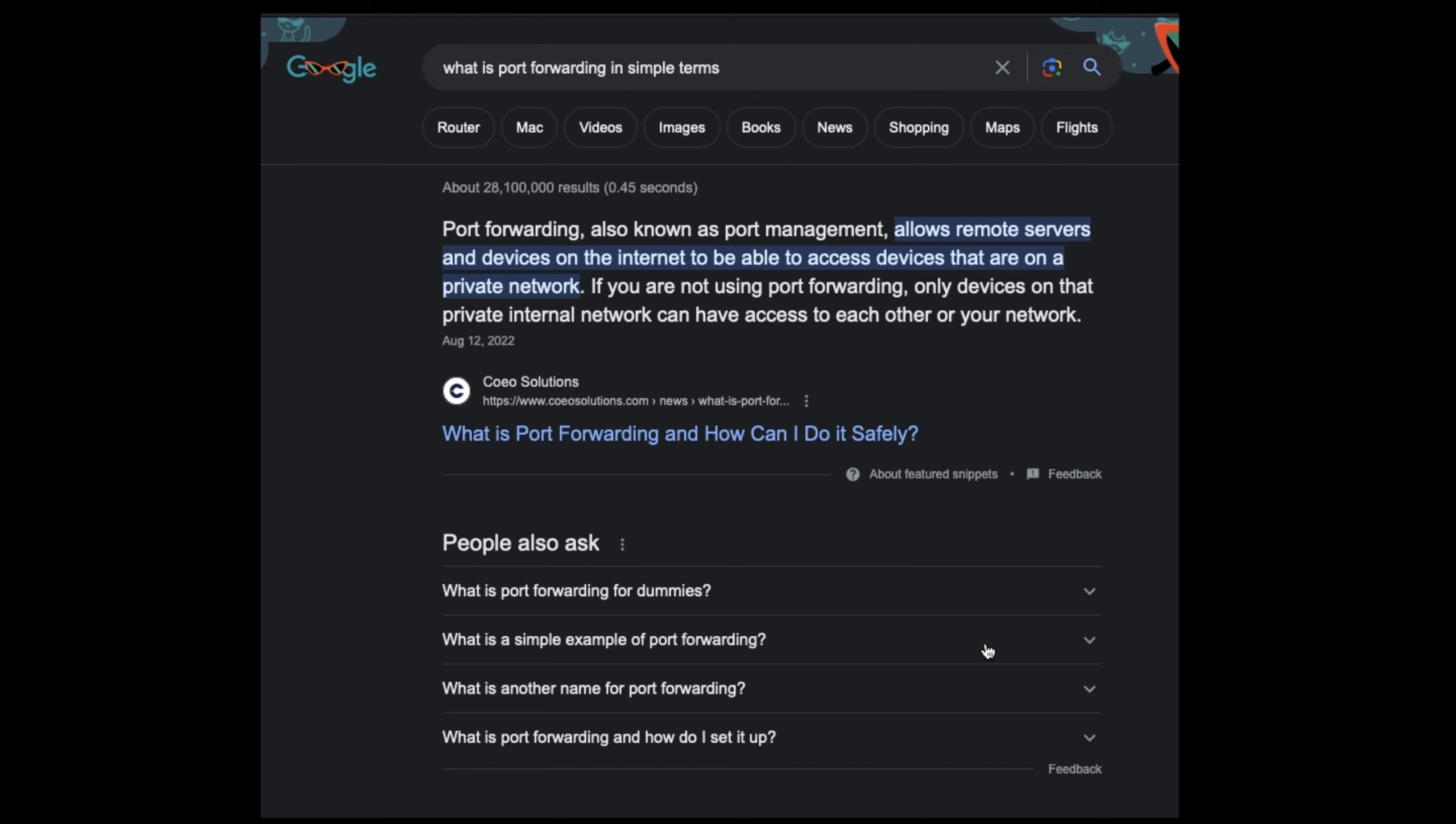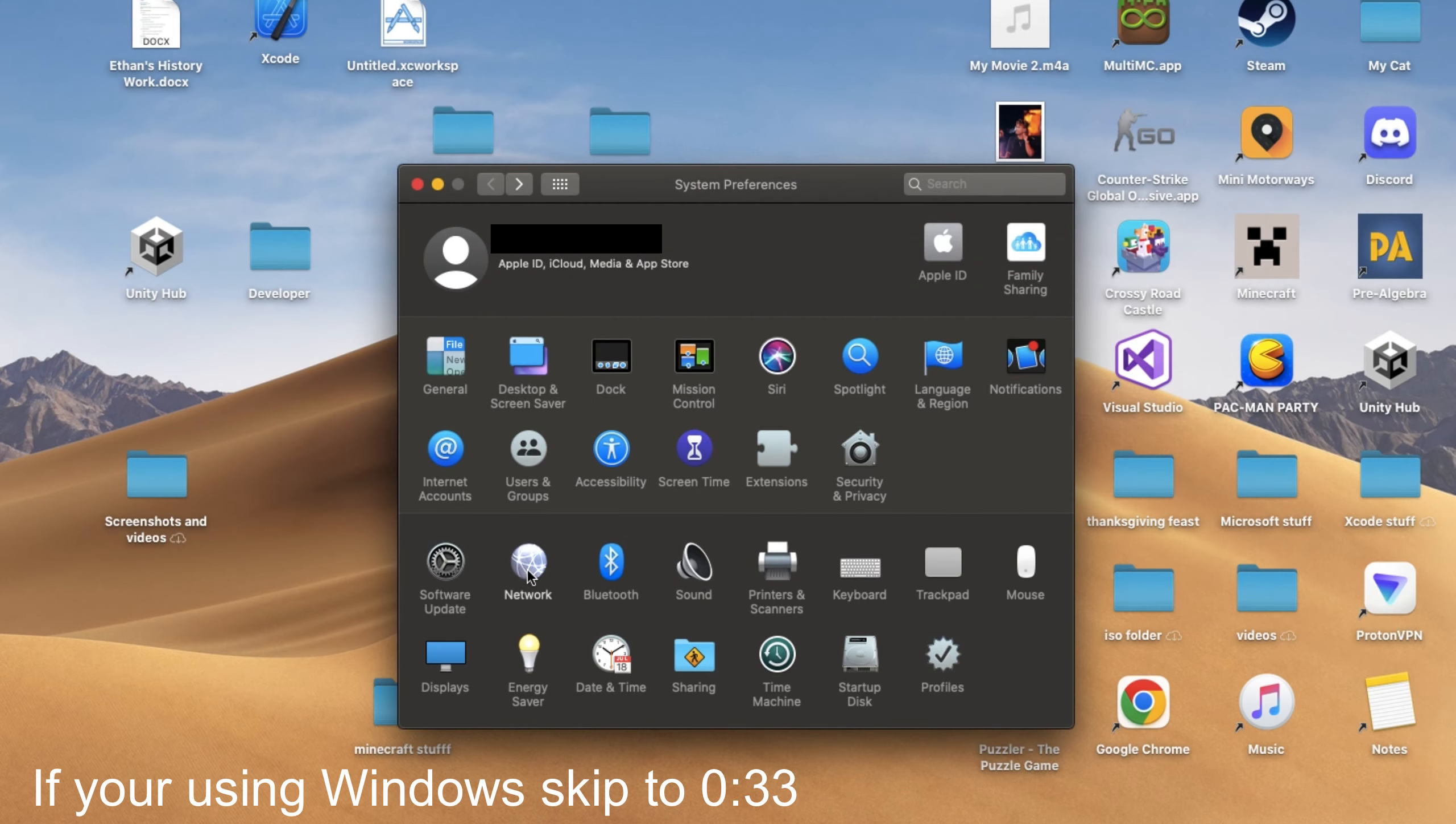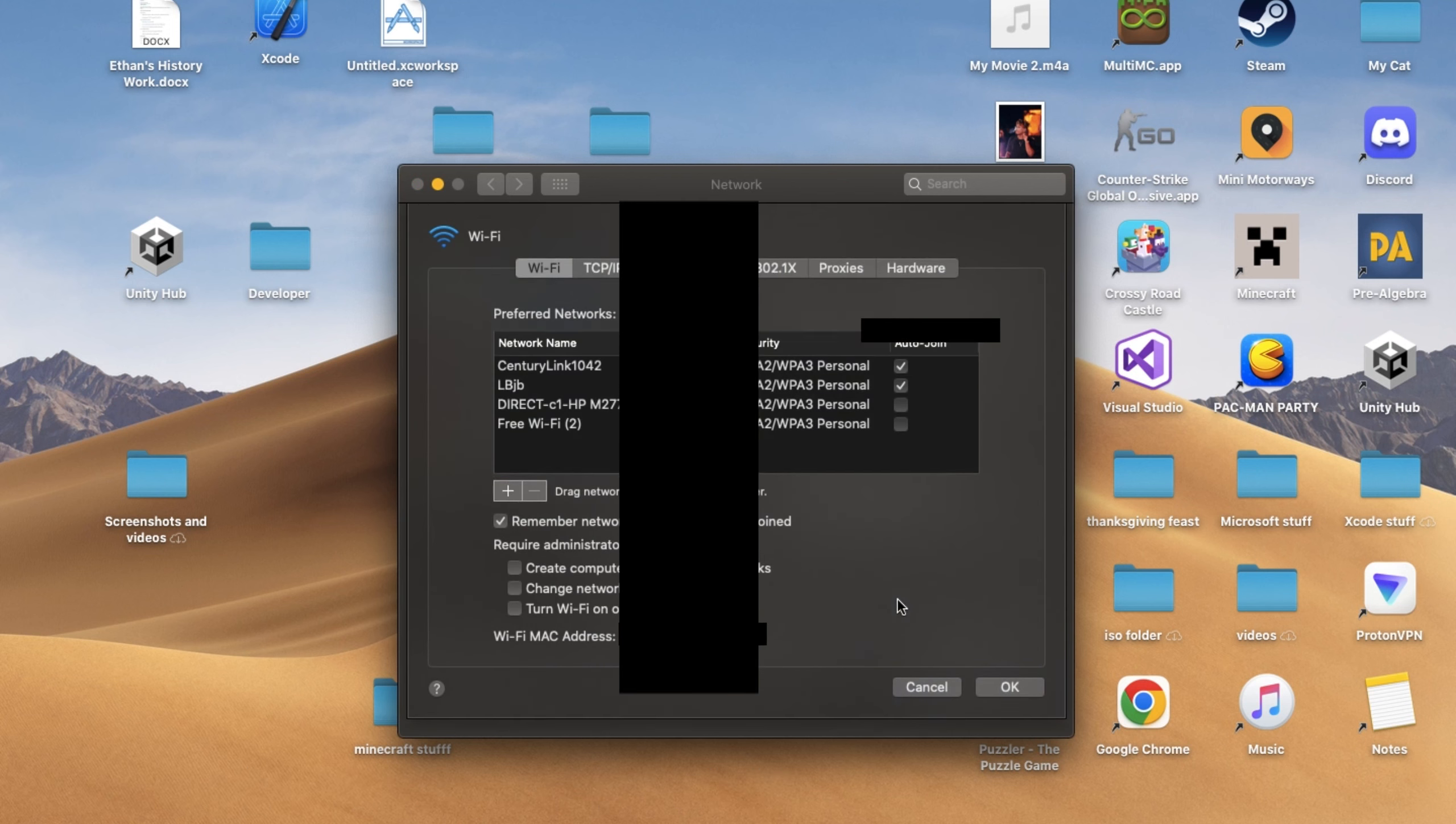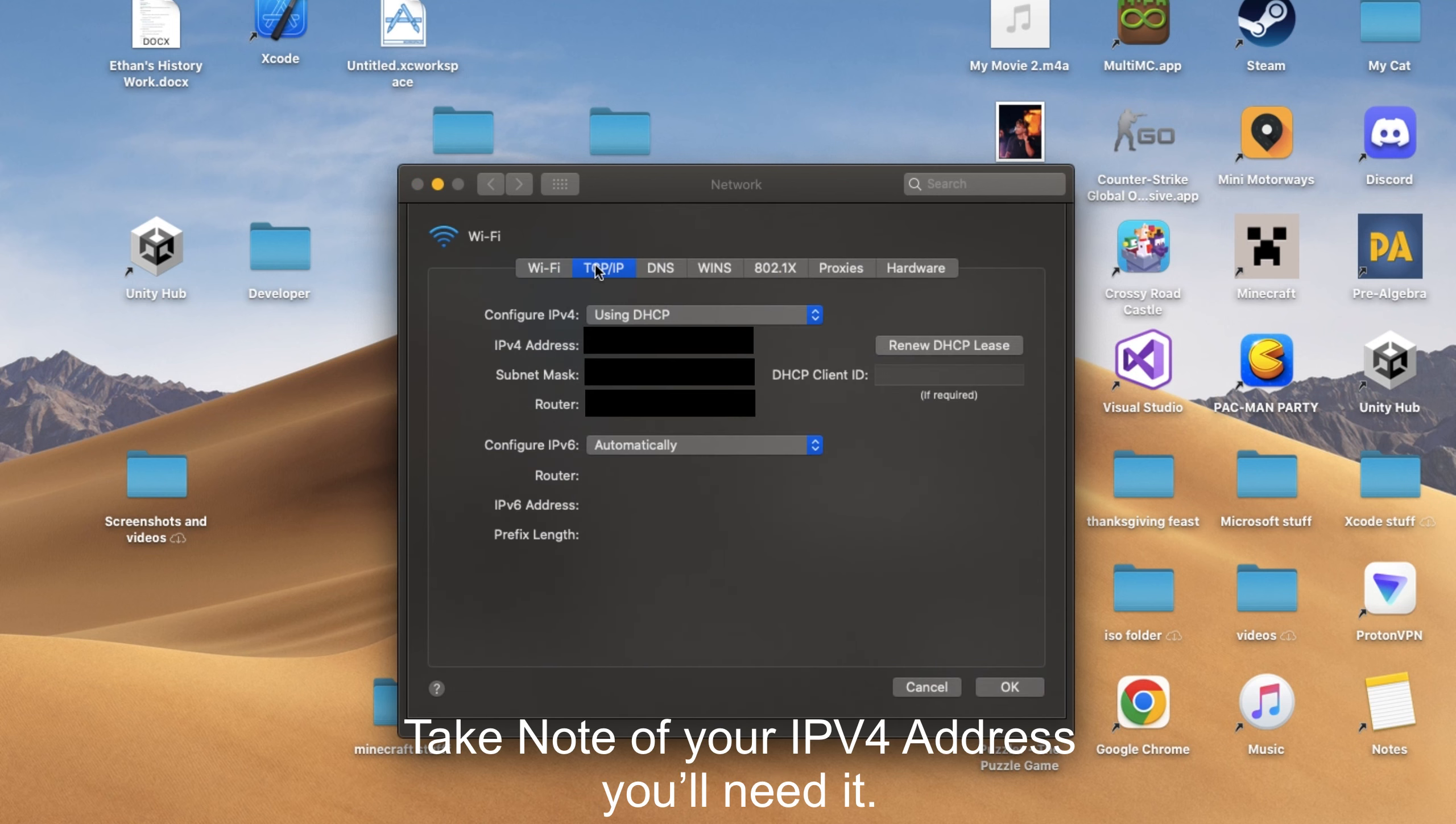To set up port forwarding, you'll need access to your router's website, which for Mac you can get by opening system preferences, going to network, and clicking on advanced. Then, clicking on TCP, and copying and pasting the numbers next to router into your browser.